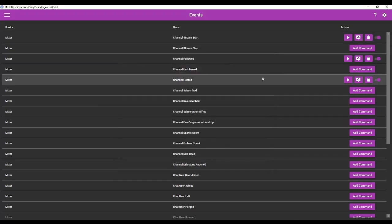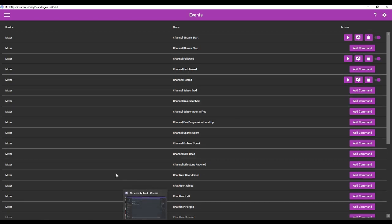Hey everybody, this is CresselSnapdragon, and for this next MixItUpBot tutorial,